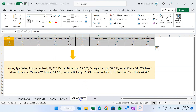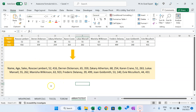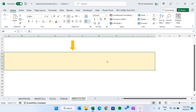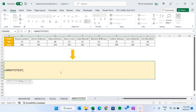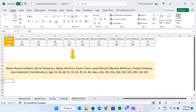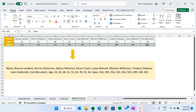Now I'll show you ARRAYTOTEXT. If you have a data range and want to convert it into a comma-separated list, you can use the ARRAYTOTEXT function. Delete any existing formula and use ARRAYTOTEXT — select the range and hit Enter. It returns the values going row by row: first this row, then this row, then this row, and so on.